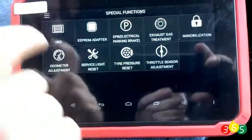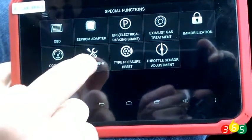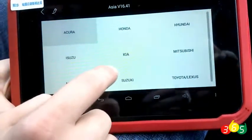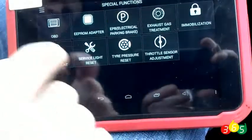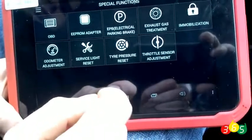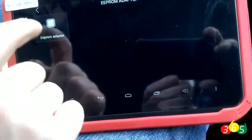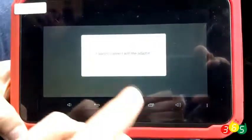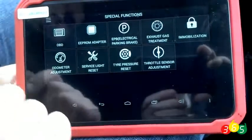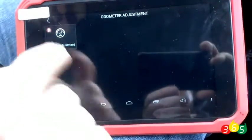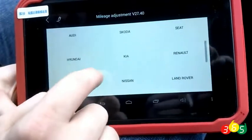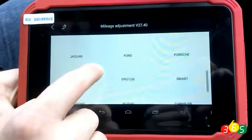The odometer adjustment option. The service light reset option and work via EEPROM adapter. List of the covered car brands for odometer adjustment.